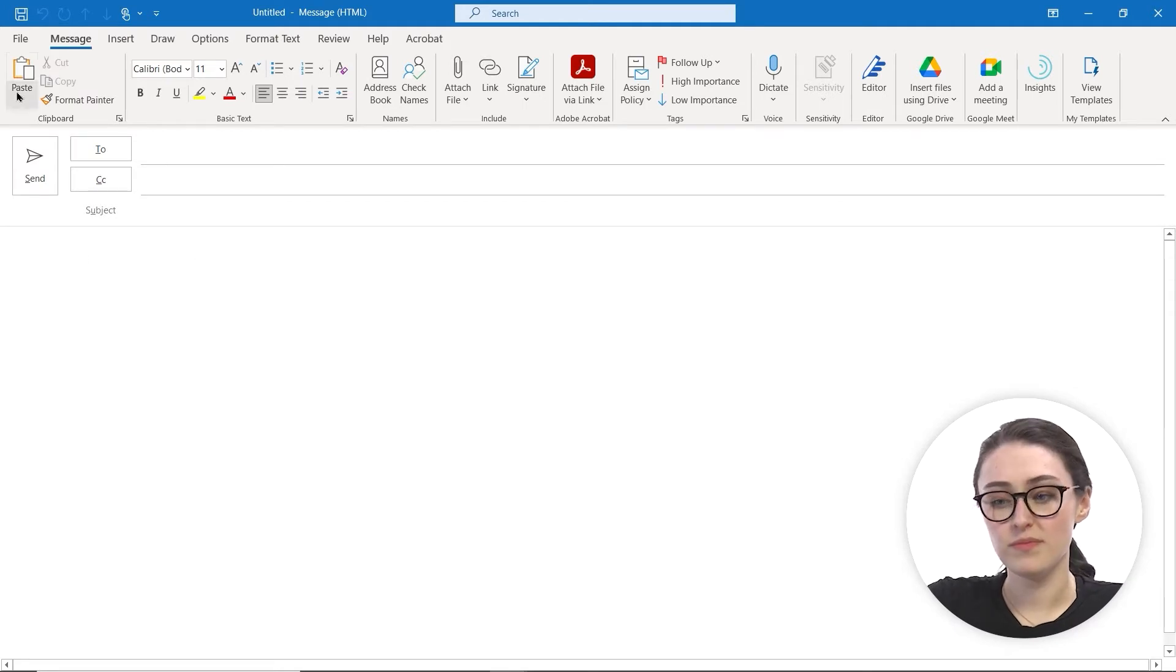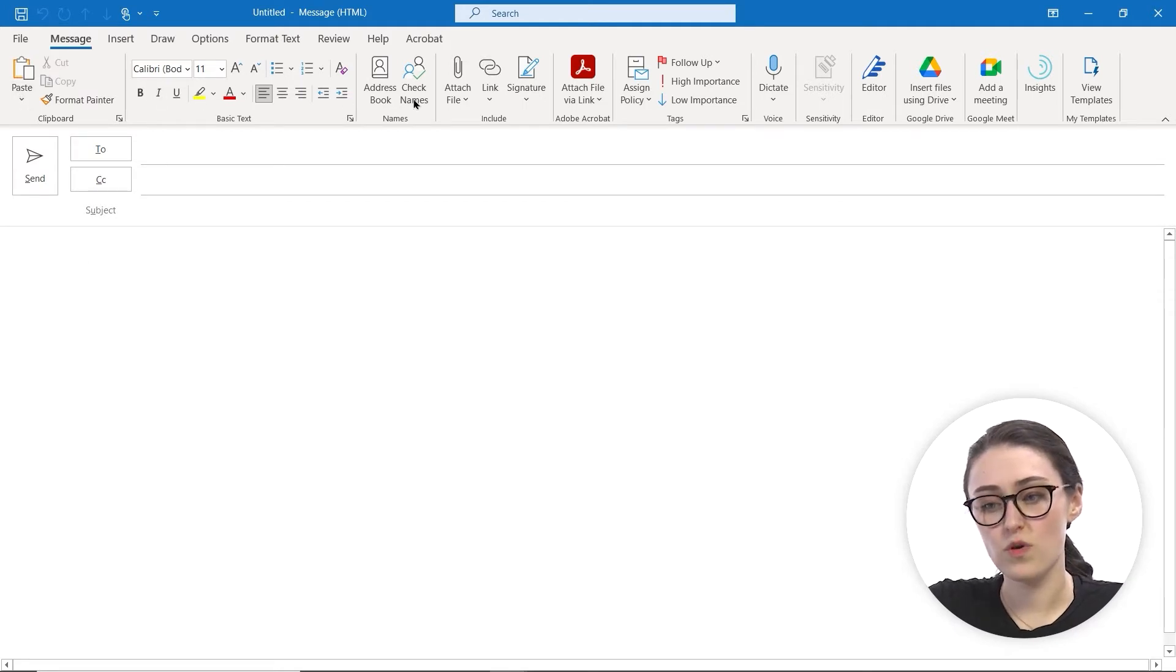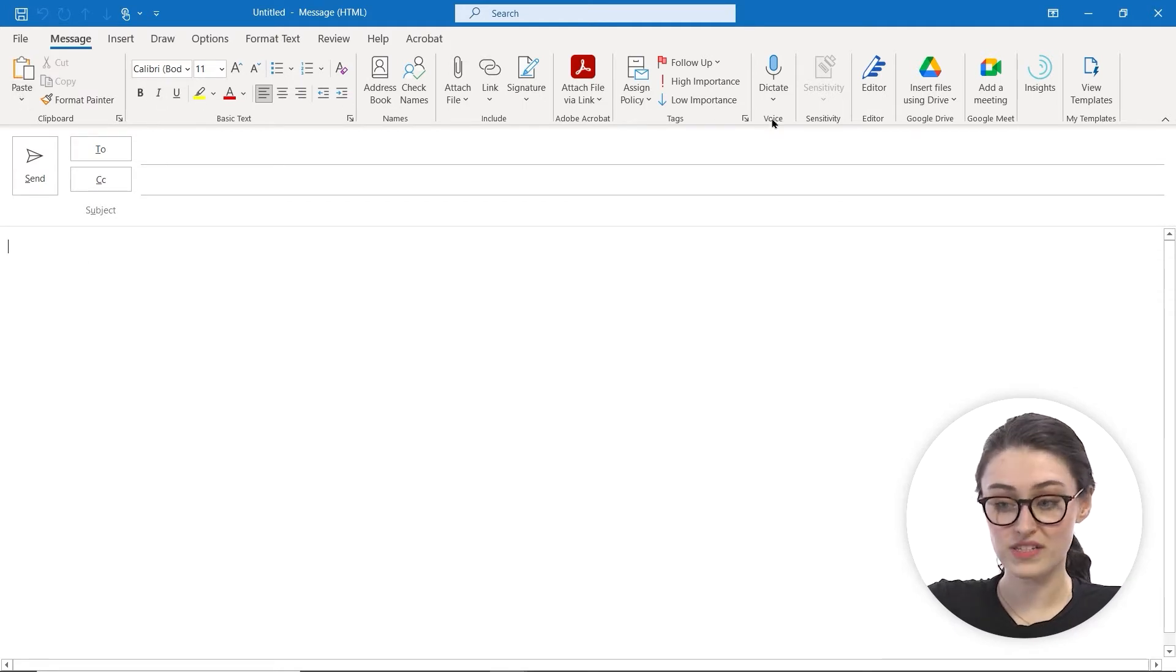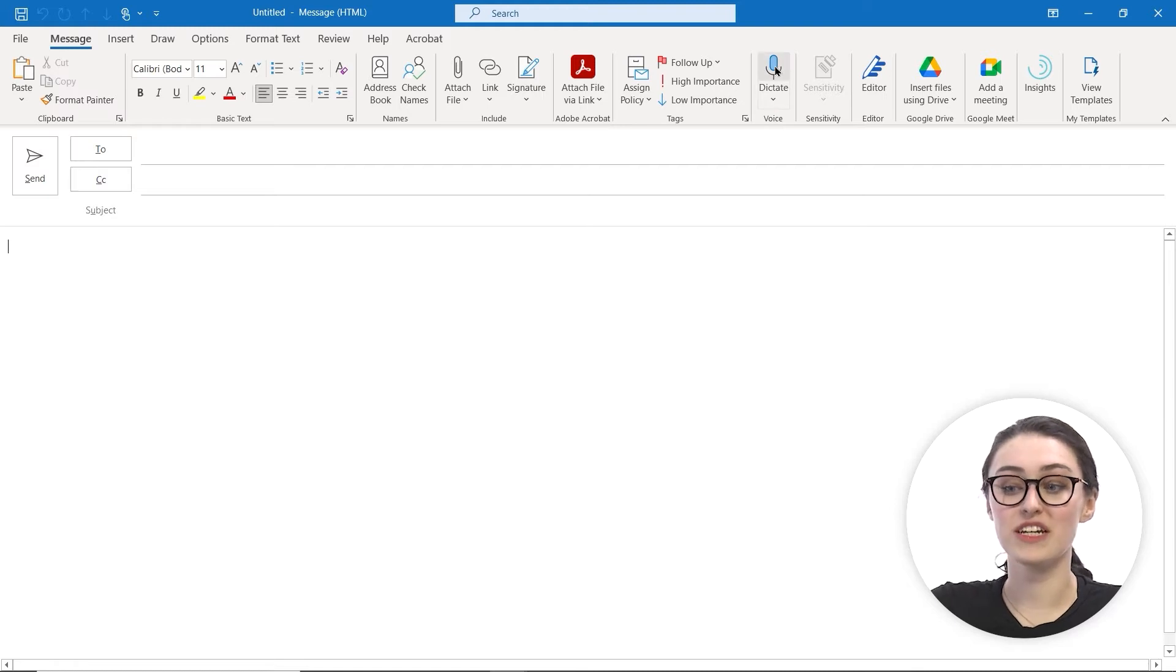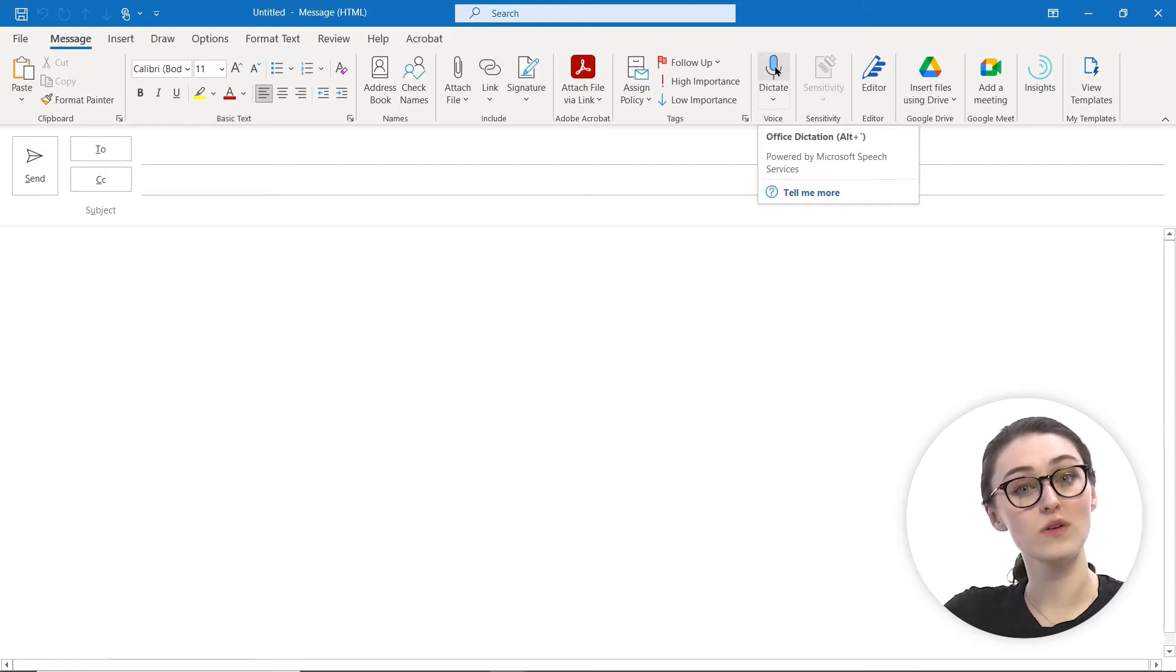In our ribbon, if we scroll over to where it says Voice, that is where your Dictate microphone is located.